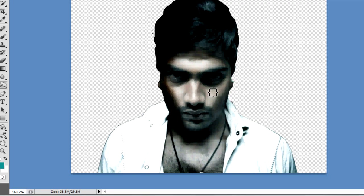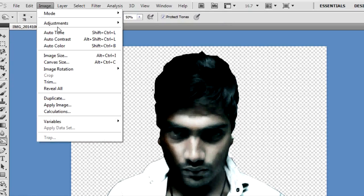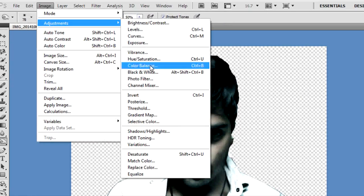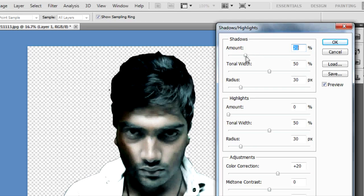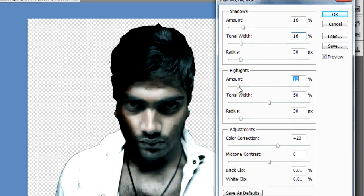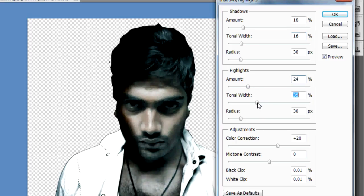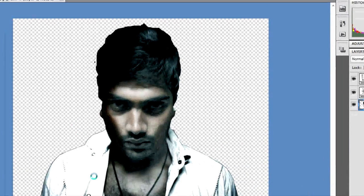Now we've finished the darkness. We can highlight in the image using shadows and highlights. If you want shadows and highlights, you can adjust the amount, the tone and width. Let's check the tone with the radius.